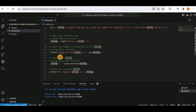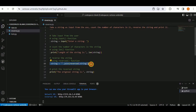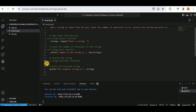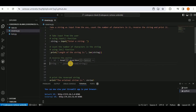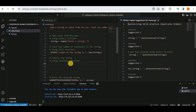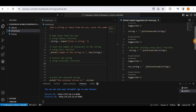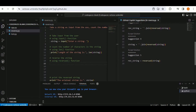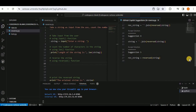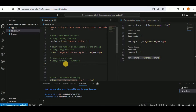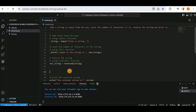Copilot reverses the string using a reverse function — ''.join(reversed(string)). If you don't like the suggestion, press Ctrl+Enter to open the GitHub Copilot suggestions panel and see a list of alternatives, including storing the reversed string in a variable. The simplest option is copied and pasted into the code.